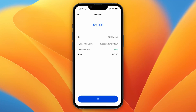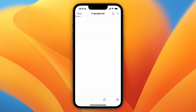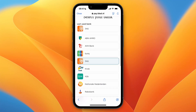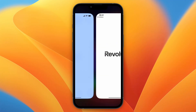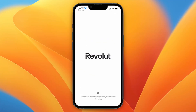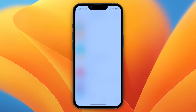It will then take you to an external link, and from there you can simply go and pick the Revolut bank. It will then redirect you to Revolut, where you can confirm that you want to make that payment. You can see Revolut right here, and it will take you to Revolut.